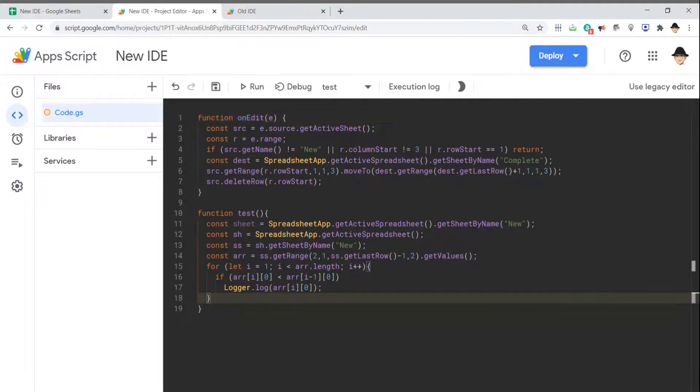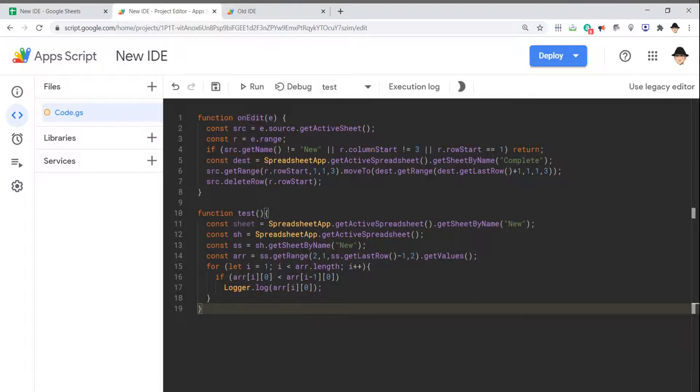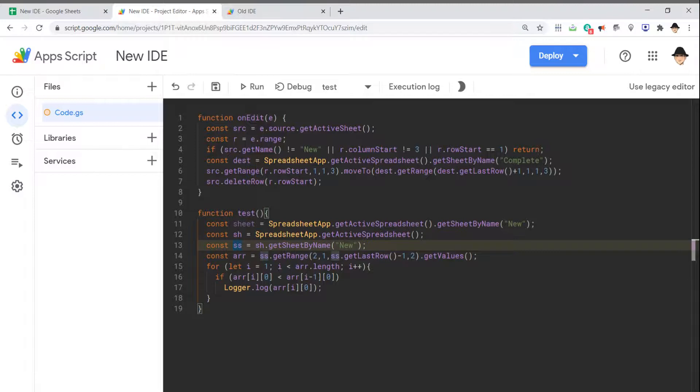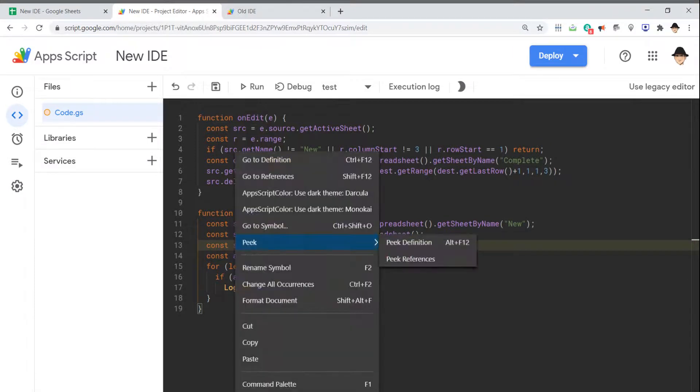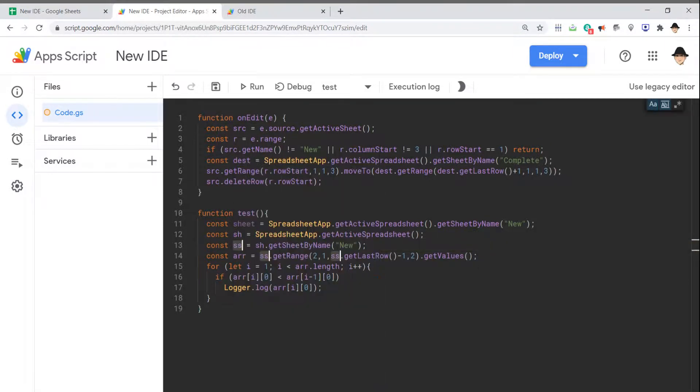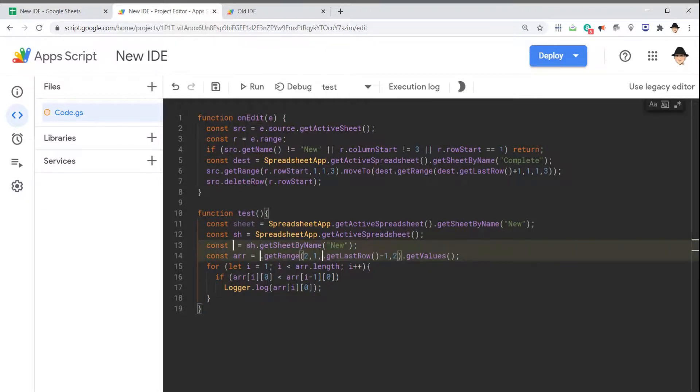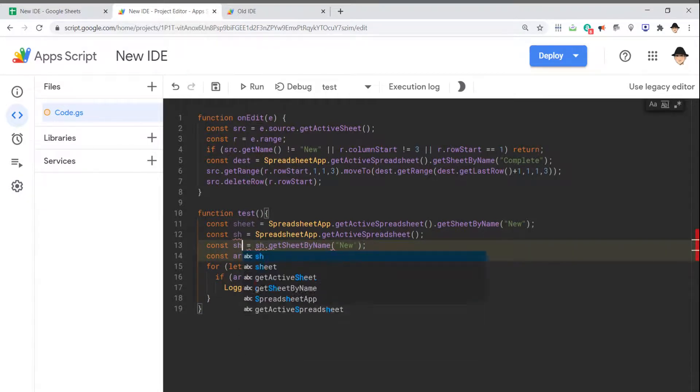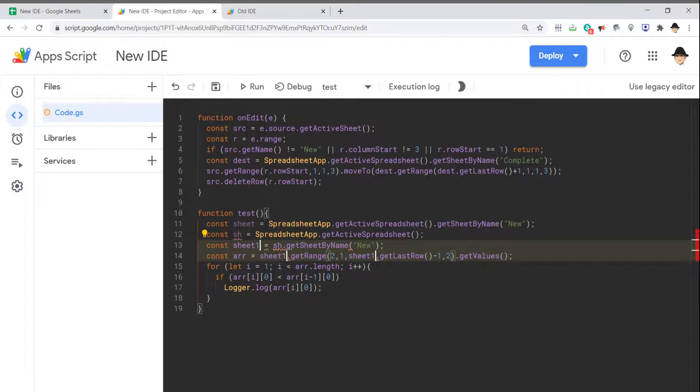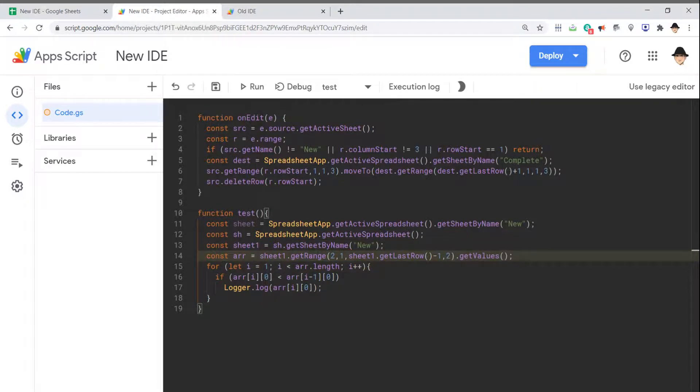I can change all occurrences of a variable. This sh variable—if I click it, it actually highlights everywhere that appears. Let's say I want to change all of them. I can right-click and select Change All Occurrences. It gives me all of them. I'll call that sheetOne. Great. That changes all of them at once.